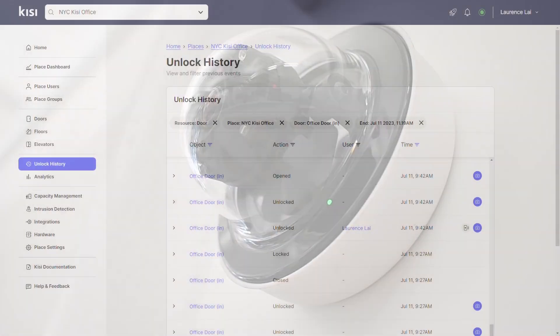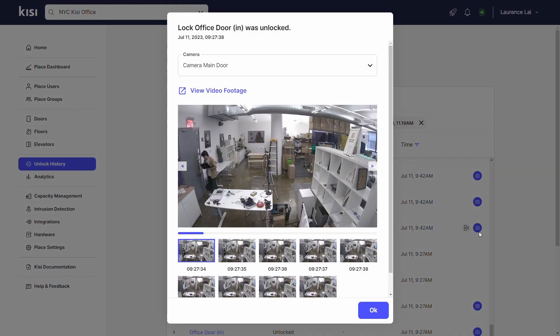In the event of an unauthorized access attempt, KISI's event history logs the user that attempts to open it, the timestamp, an alert message, and visual snapshot of the event from Cisco Meraki.